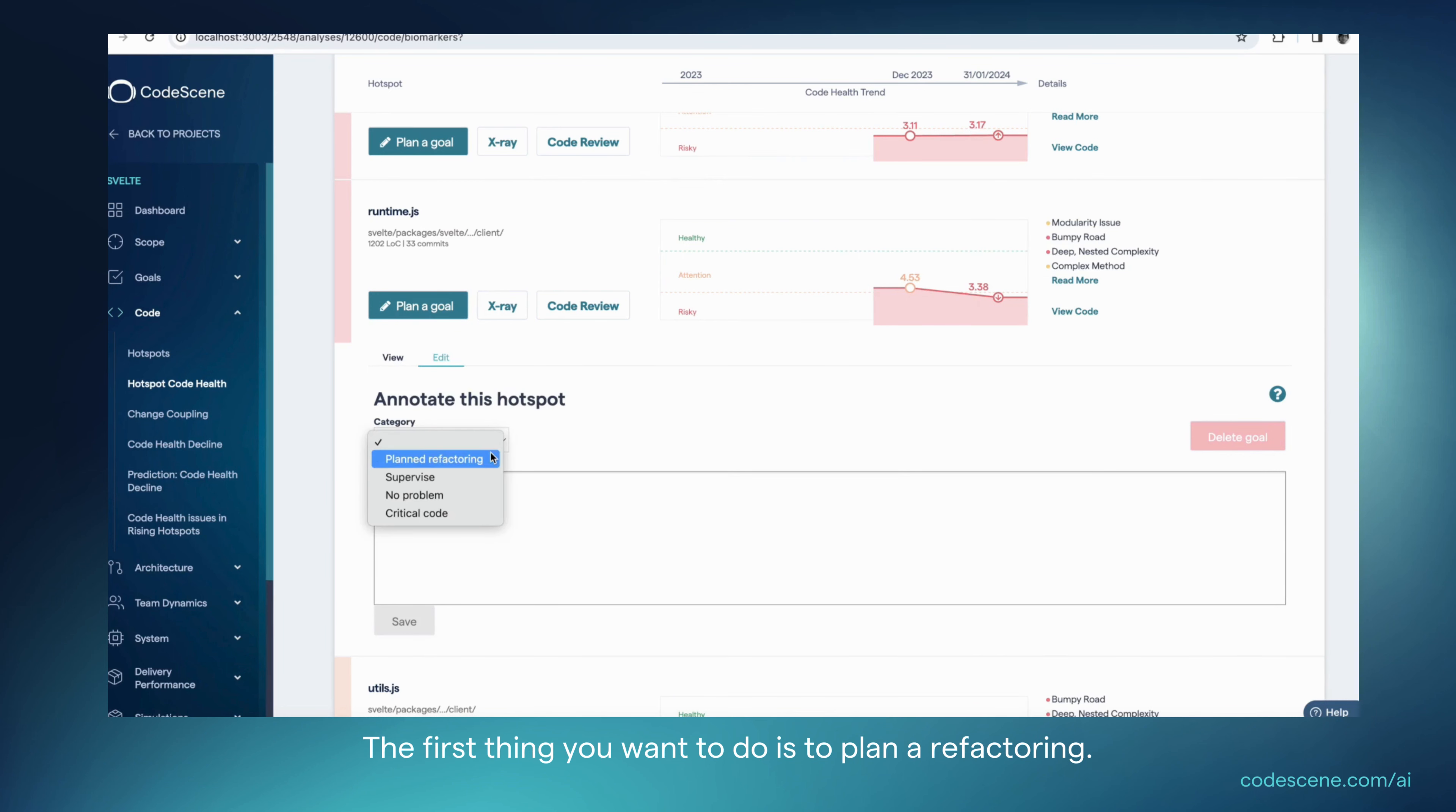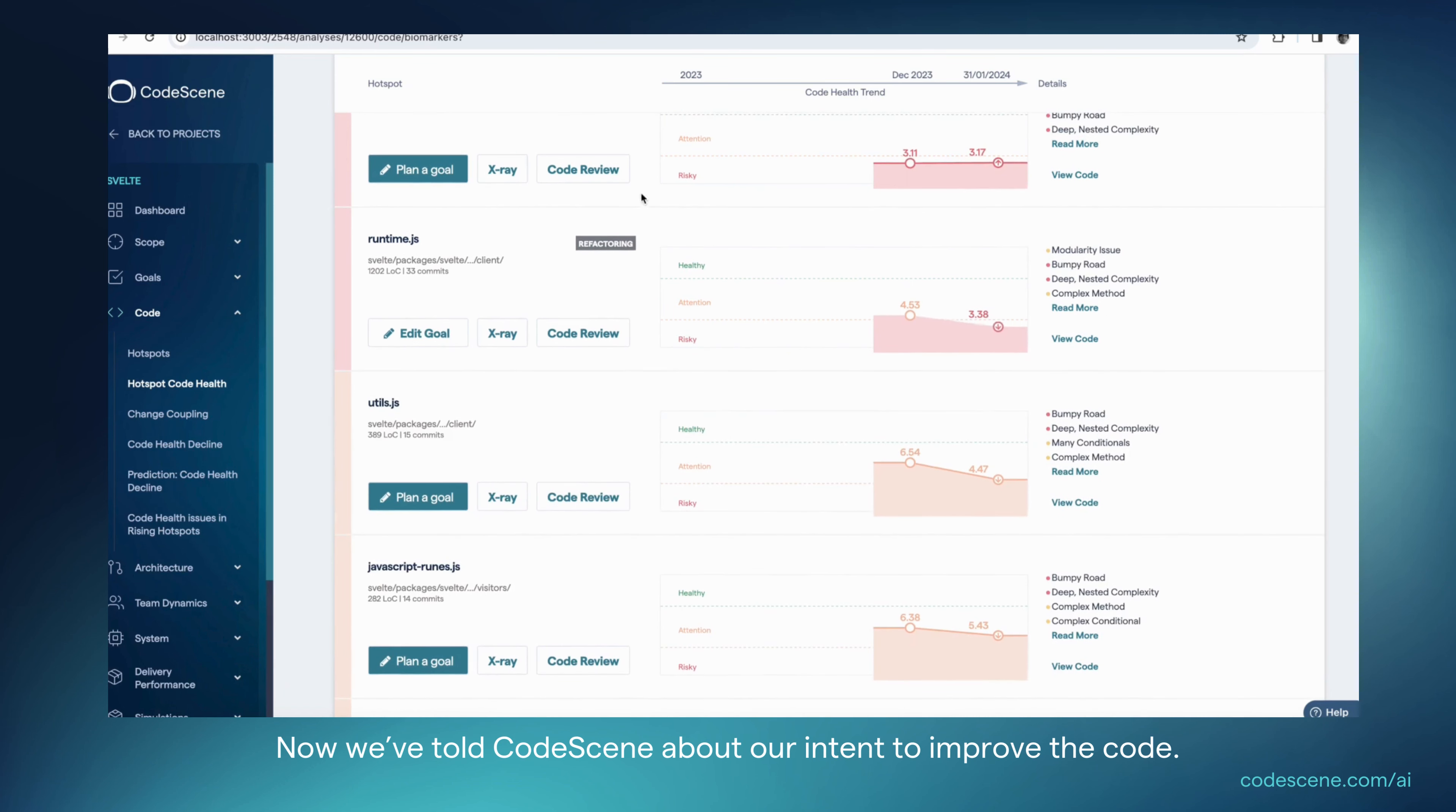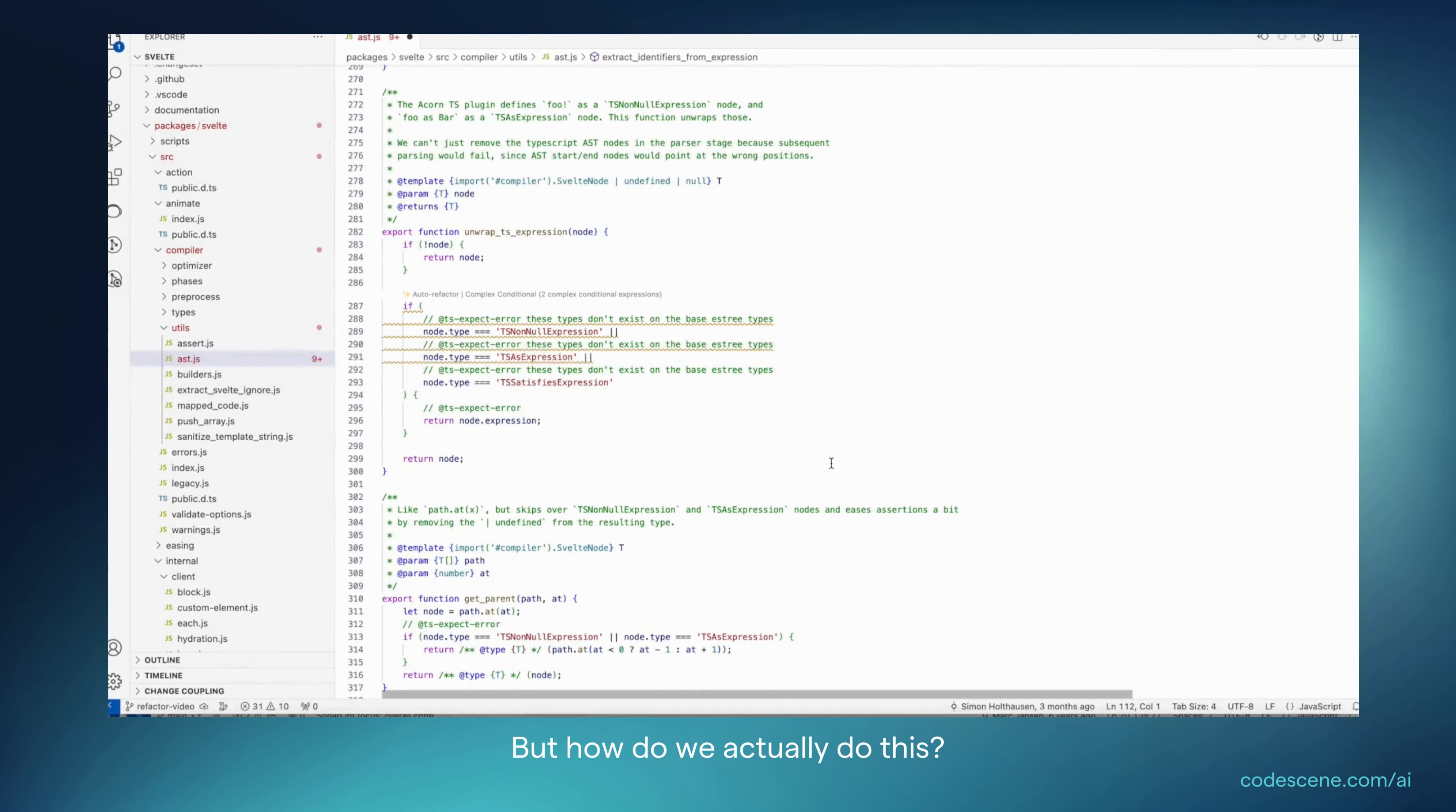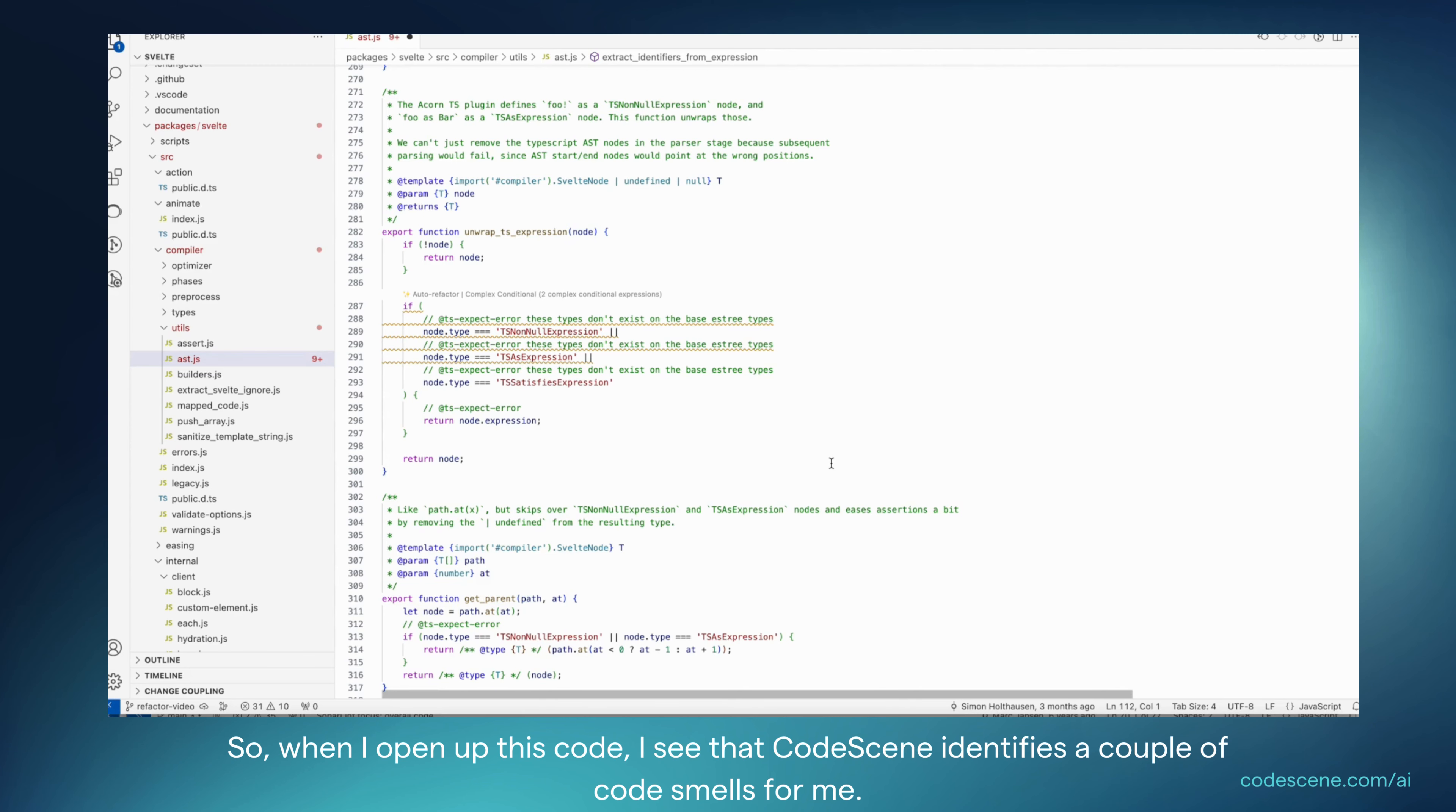The first thing you want to do is to plan a refactoring. Now we have told CodeScene about our intent to improve the code. How do we actually do this? We do this by using CodeScene's VS Code Extension. Let's see it in action. So when I open up this code, I see that CodeScene identifies a couple of code smells for me.